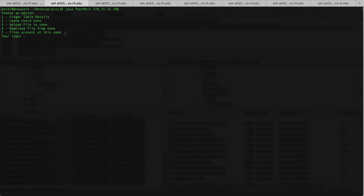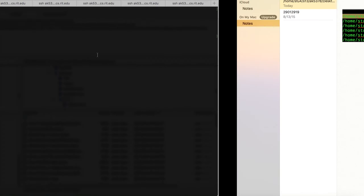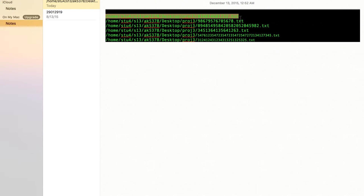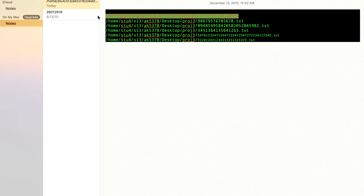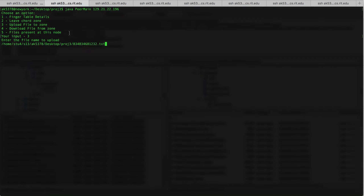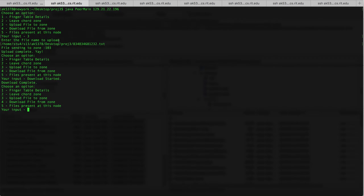Here you can see the available options for each of the peer nodes that we're going to join in the Chord. Now I'm going to show you how we can upload a file to this node. We choose option three, and there are some files which we have stored on this node which all nodes will have access to. I give the path to upload, and as this is the only node in this Chord, it's sending the file to itself — the file is being sent to zone 103.